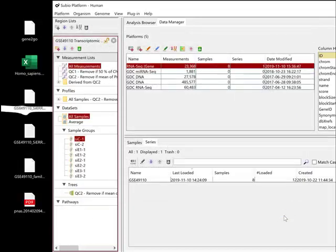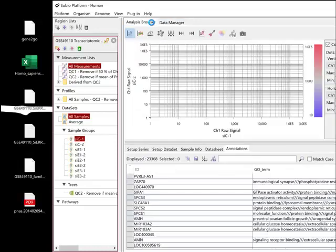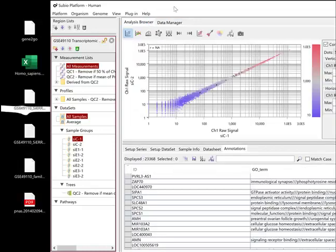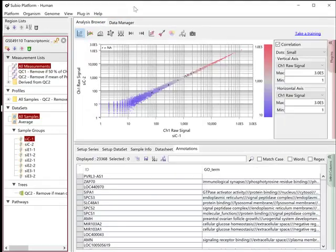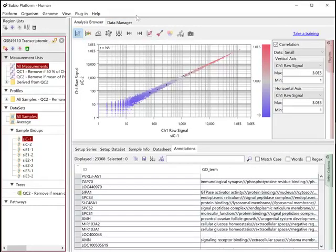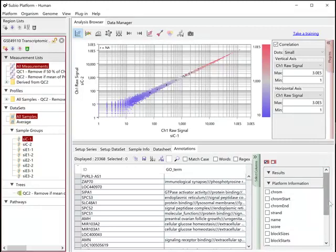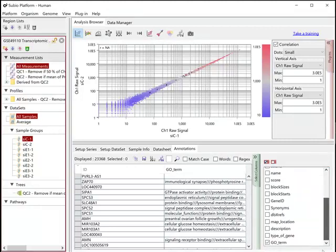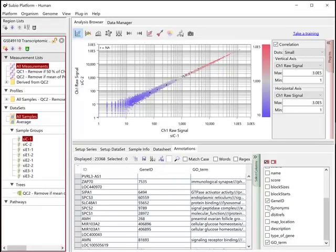You can access the imported gene annotation from the Annotations tab. You can choose columns to show in table arbitrarily.